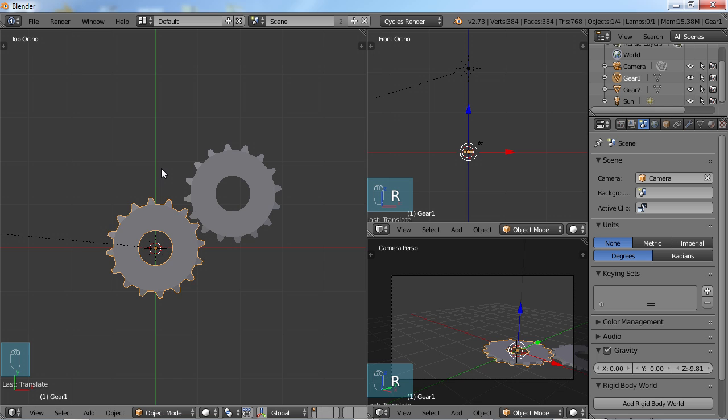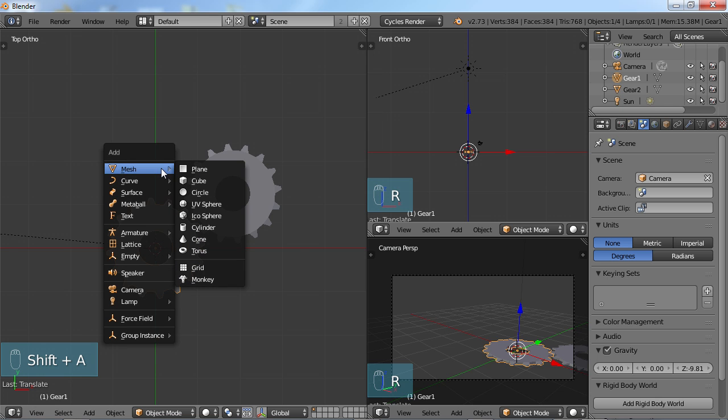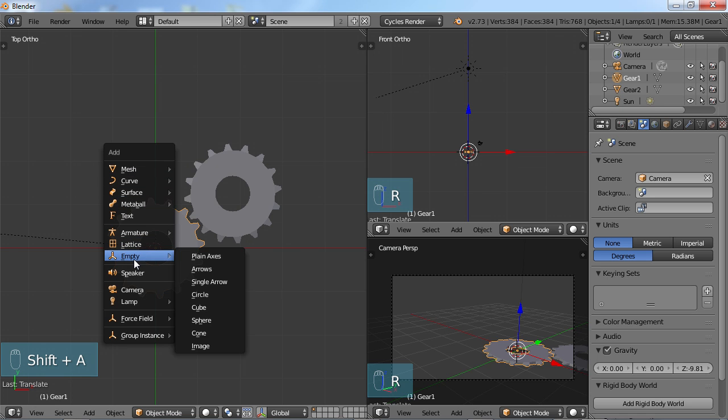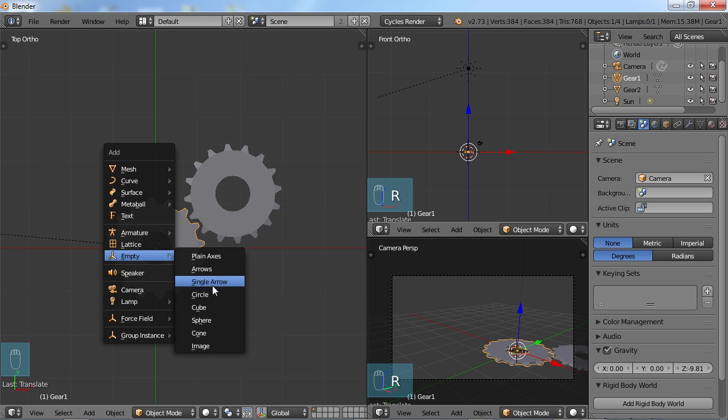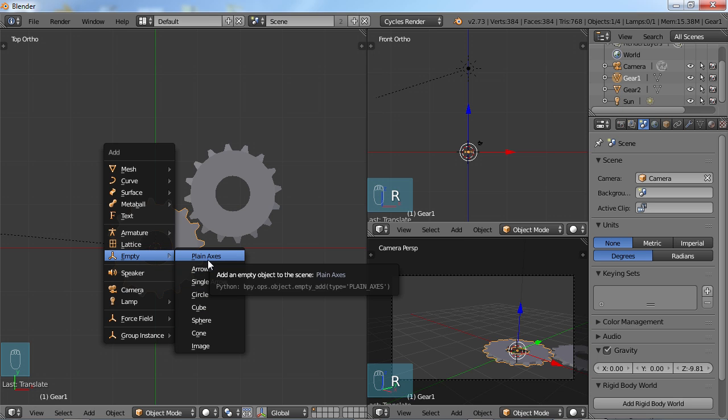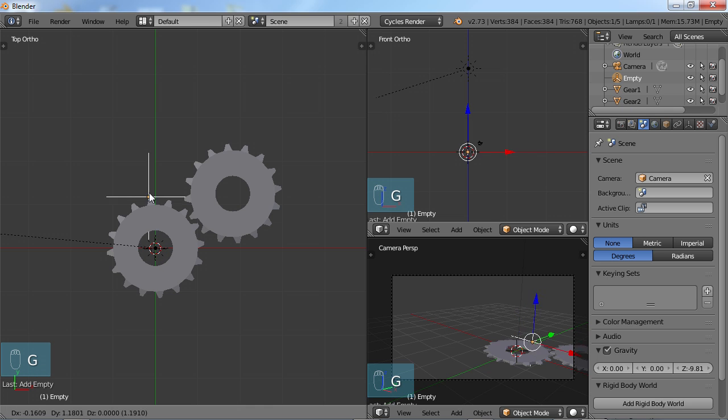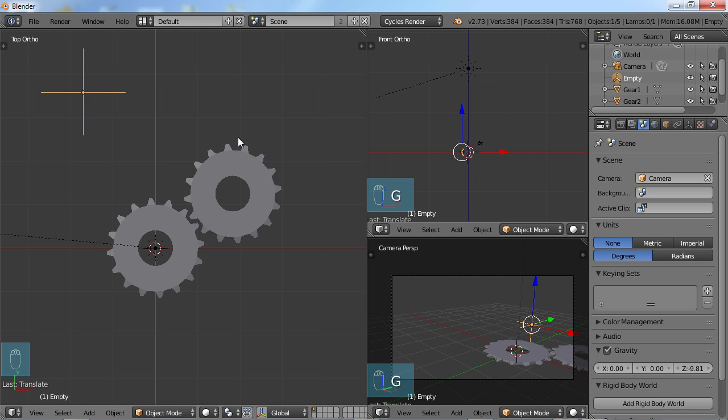I'm going to choose Shift-A, go into my menu, go into the empty menu. There's a number of different empties that you can use, but I'm going to use the plain axis empty and just G move that out here where we can see it. So by default, when you create an empty and you look up here in your outliner, it's called empty.